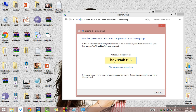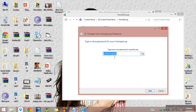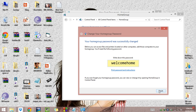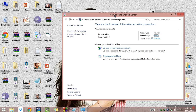Here it is showing the password — note it down somewhere. I will change the password in the next process; change it to something like 'welcomehome'. On the other computer, you have to join the homegroup with that same password.